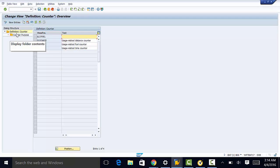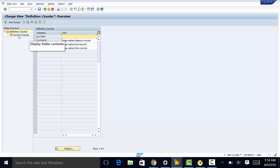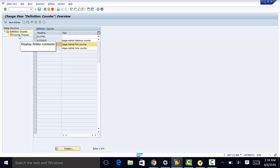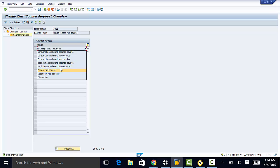We have a sub-function here called counter purpose, and the purpose of this is to define usage-related counters. If we go to fuel and double-click on counter purpose, the usage is primary fuel counter. You have a few selections here.